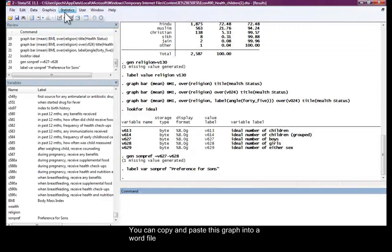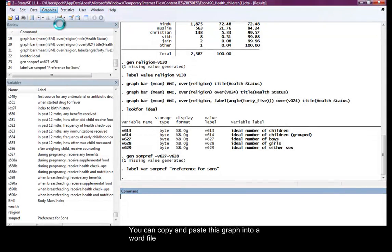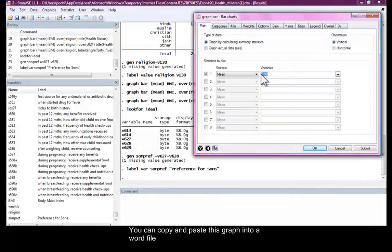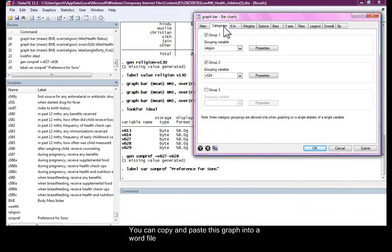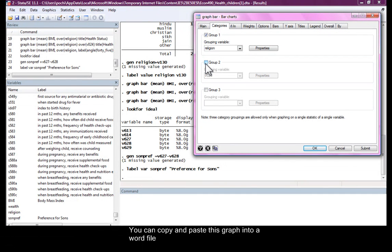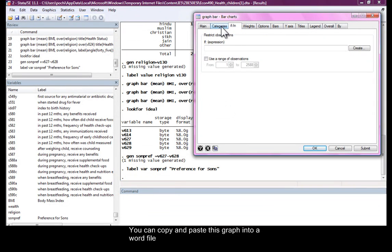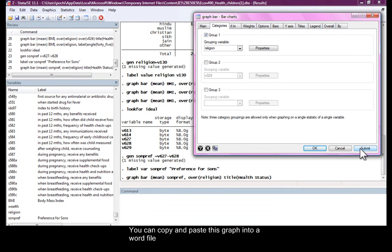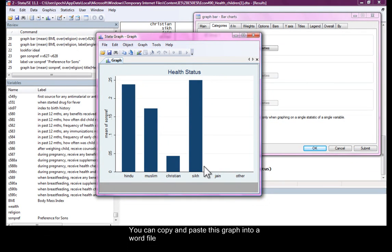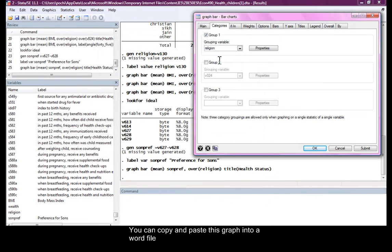Now, let's create a bar chart. Instead of BMI, we want to look at son preferences. In this case, it's a binary variable. We haven't changed it yet. Let's look at son preferences across religion. And this is what we see, higher in Sikhs and Hindus and Muslims than in Christians, among Christians.